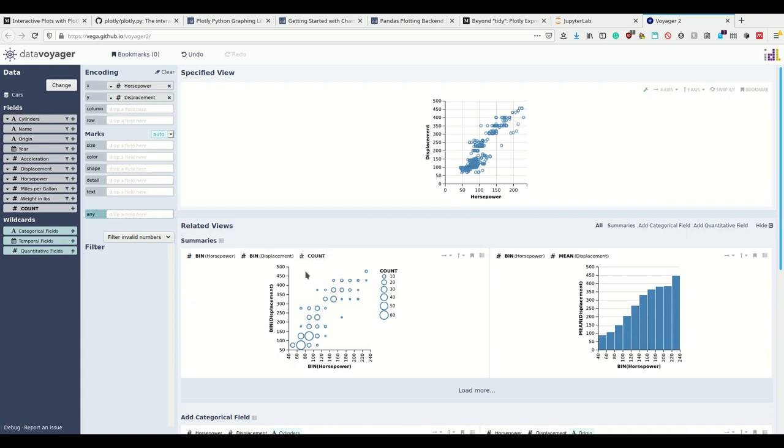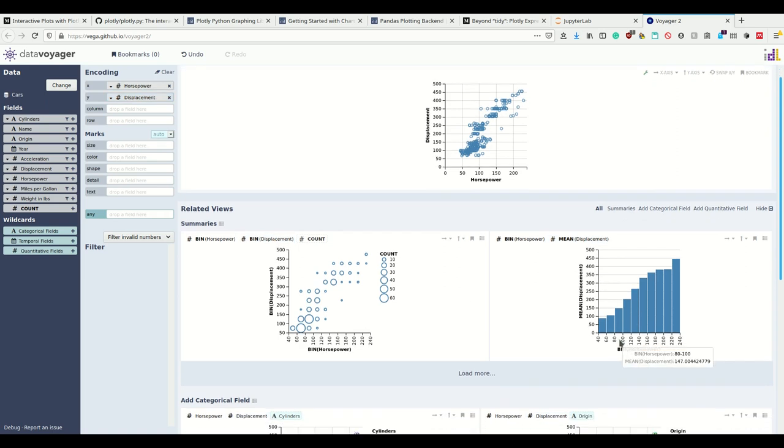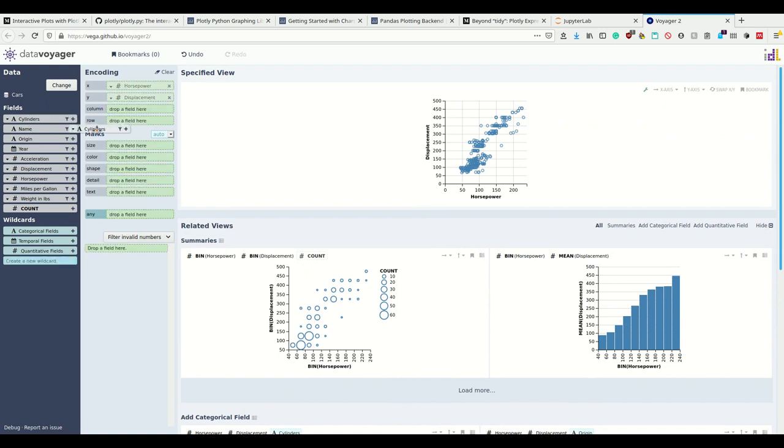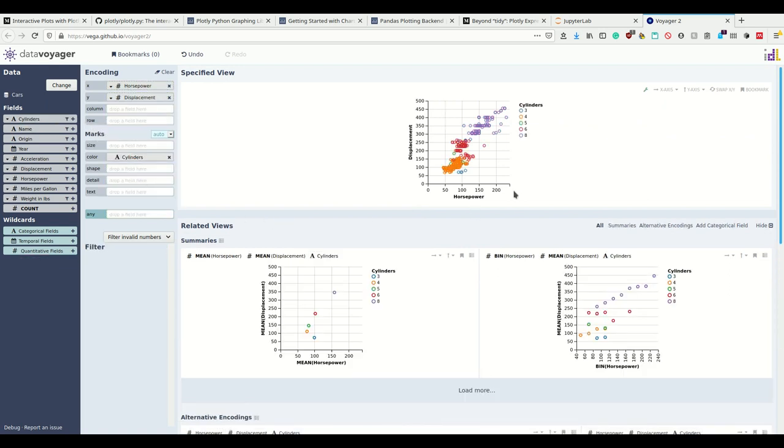Now it suggests me even more. It says why don't you bin both and then take the count, or why don't you take the mean of displacement to make this kind of plot. I can also make much more. For example, I can take the categorical cylinder variable and let the color code the number of cylinders.